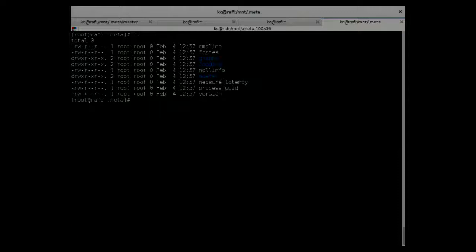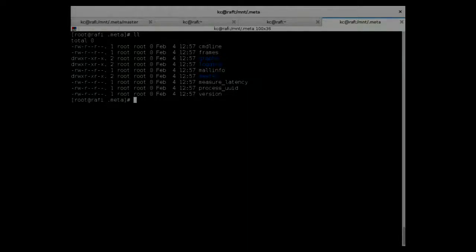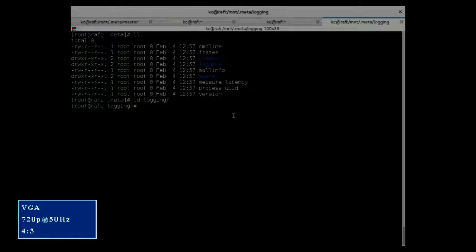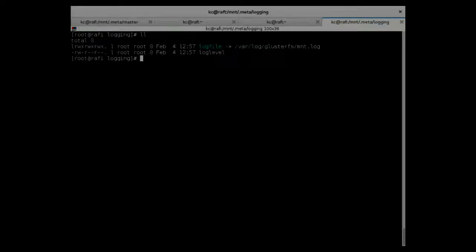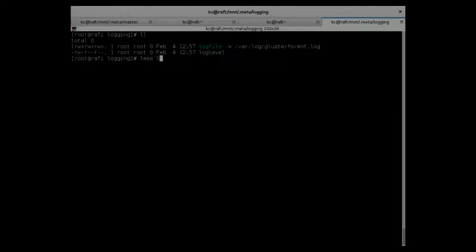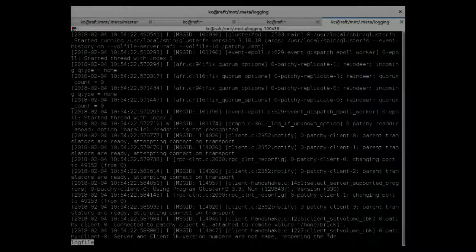Another useful feature is the logging directory. In many cases you wonder where the log file is stored — it can be configured via command line or volume options. Instead of searching, you can go to the .meta directory, navigate to the logging directory, and you'll see a log file there — which is a symlink to the actual log file. You can then just tail or read that symlink to access the logs.